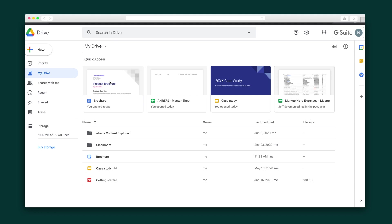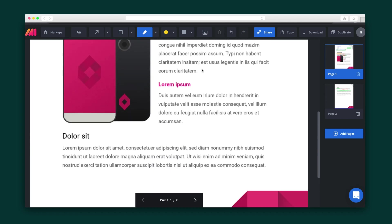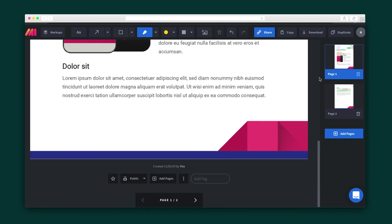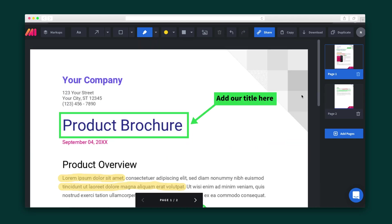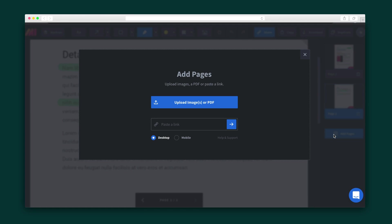MarkUpHero also lets you open up files from Google Drive, so you can annotate any Google Doc, Google Sheet, Google Slide, any PDF, or any image with a click. Just hit MarkUpHero Annotate File. To see other pages of a document, hit the page numbers on the right side of the screen. You can also add a page by clicking here.